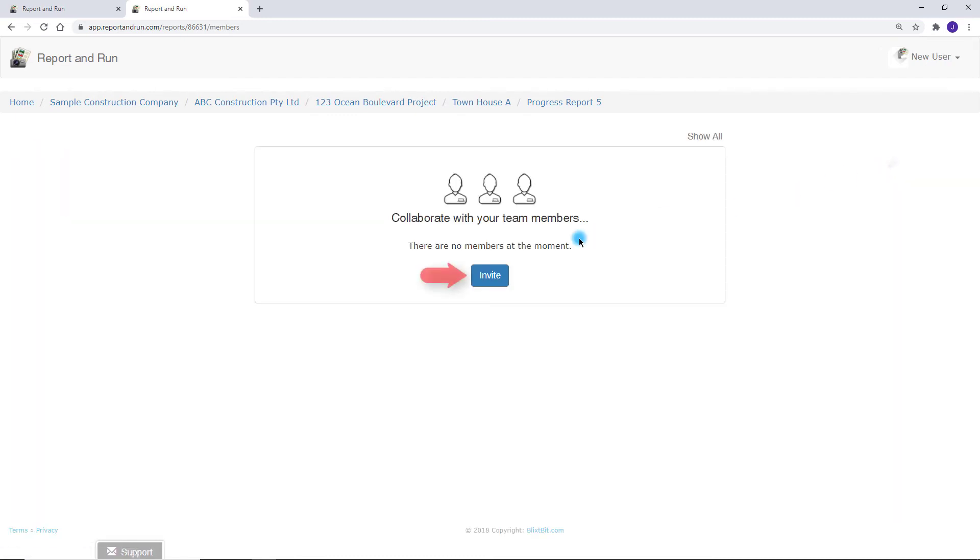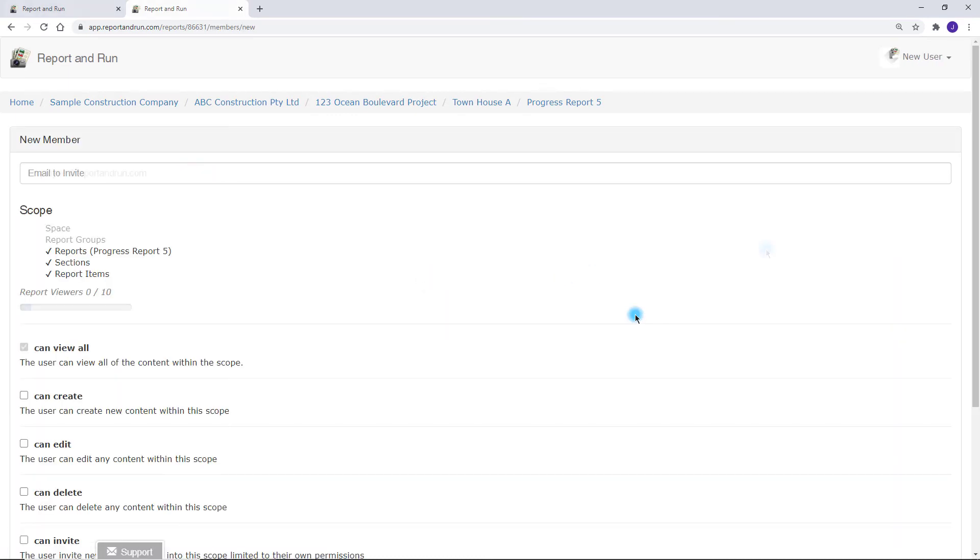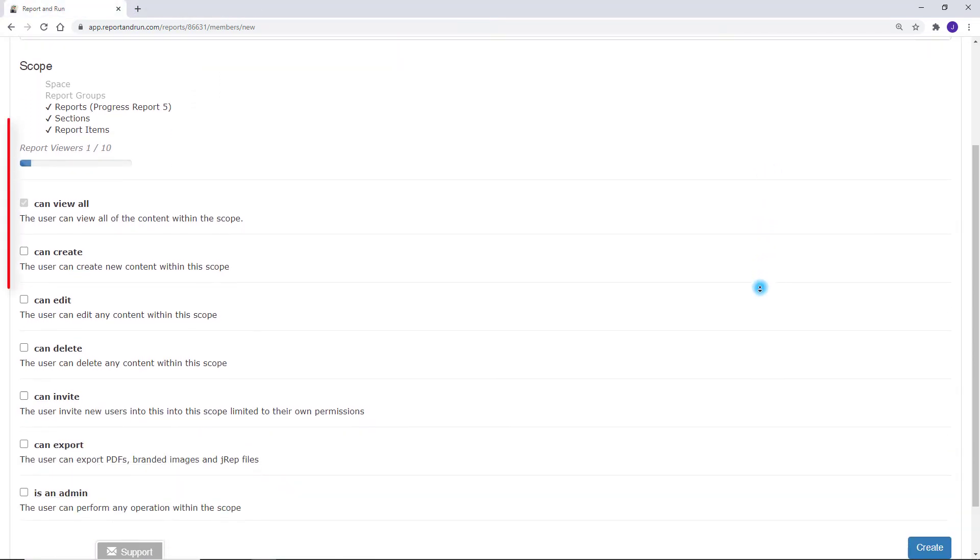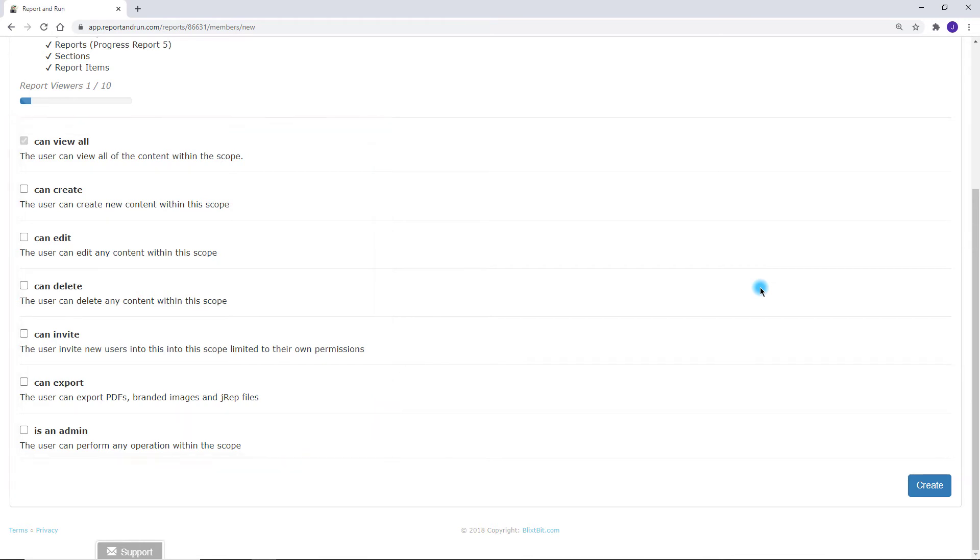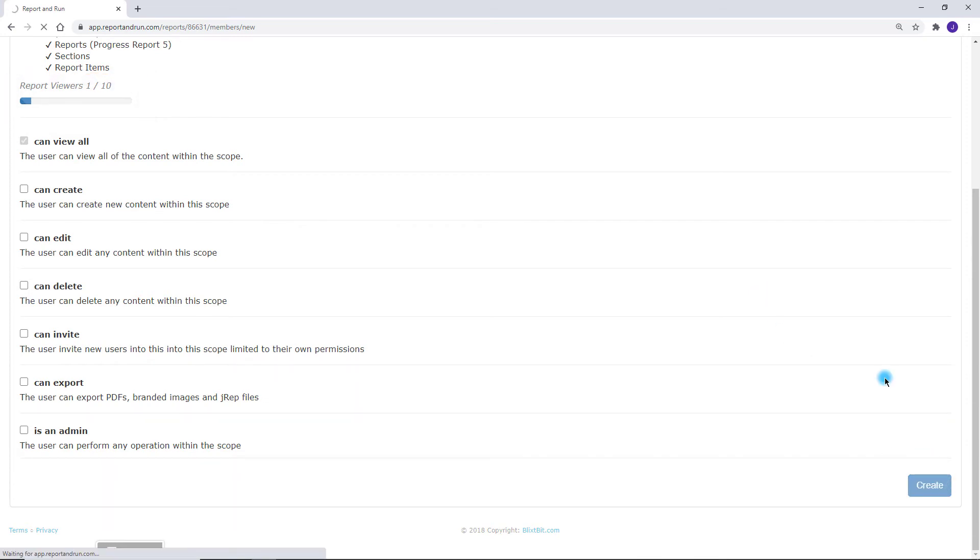First, we'll invite a new user to view our report. Here, you can see all of the permissions that can be granted to the user. Note, you can have up to 10 report viewers for each report and these viewers will not count towards your user count.